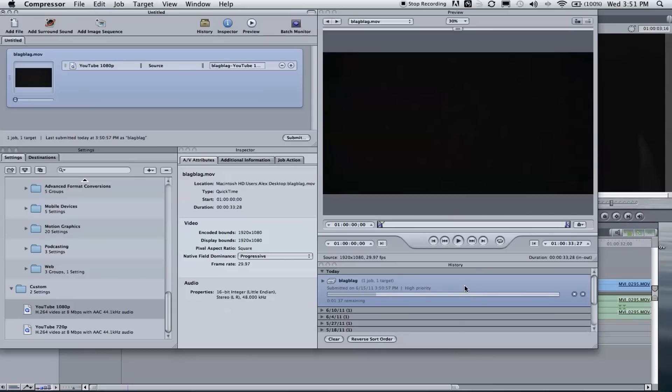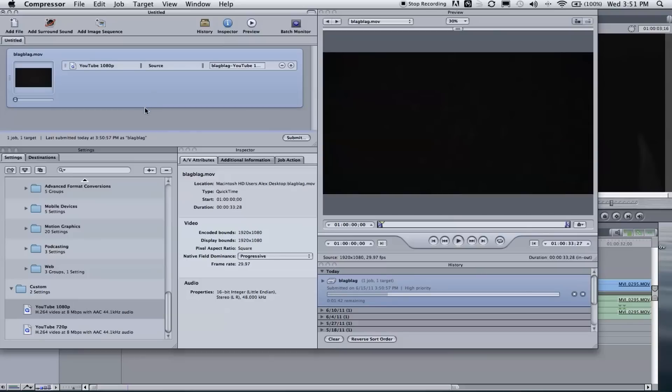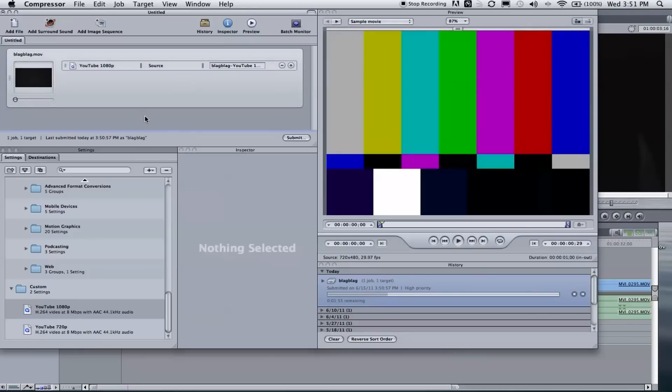So I'm not sure if that will happen to you, but it happens to me almost every single time I use Compressor. So I don't really trust the time remaining or the status bar, but typically it doesn't take that long. Takes under an hour, depending on your footage.